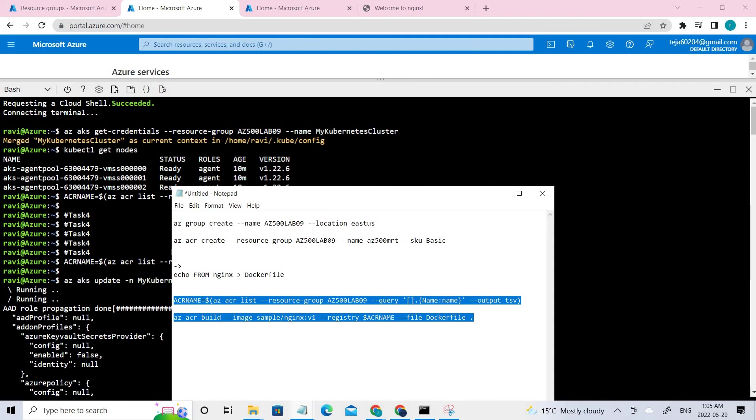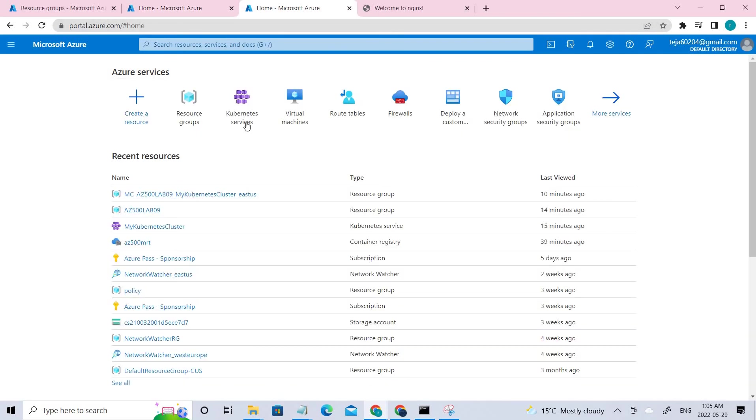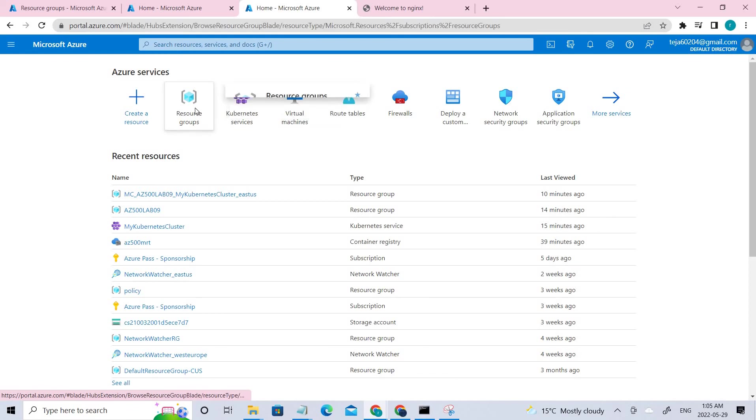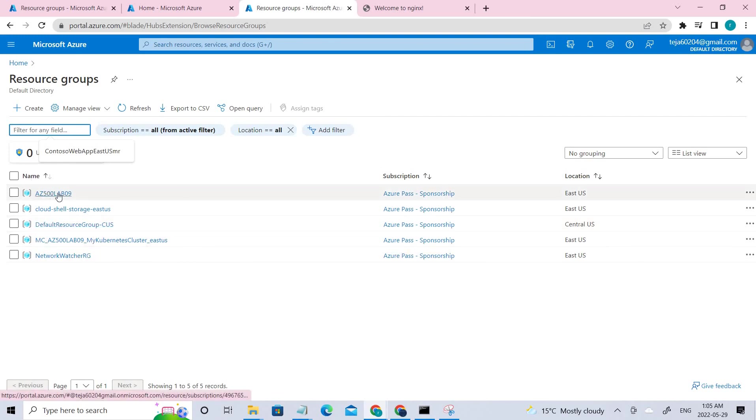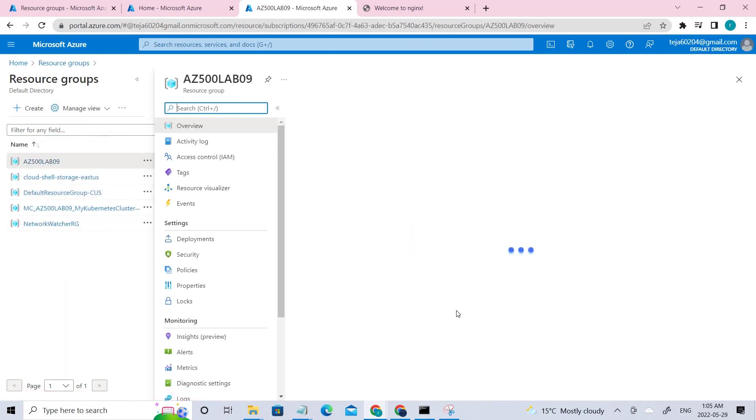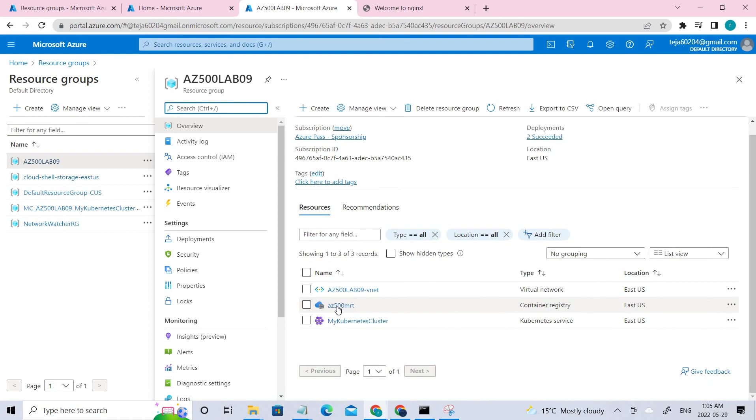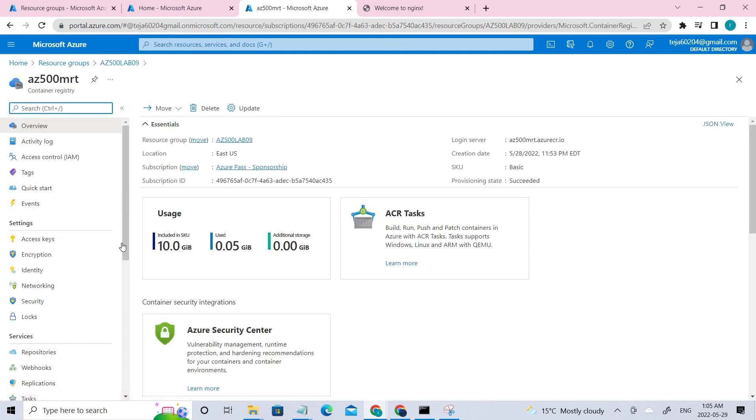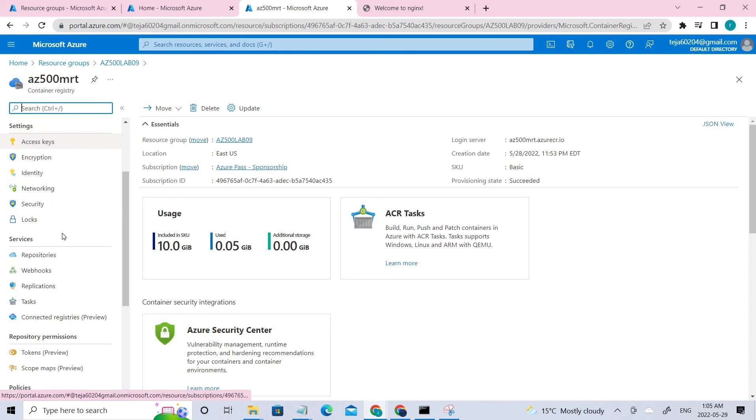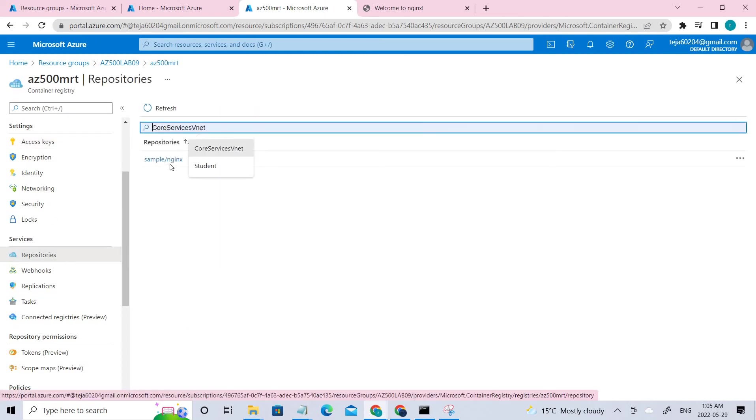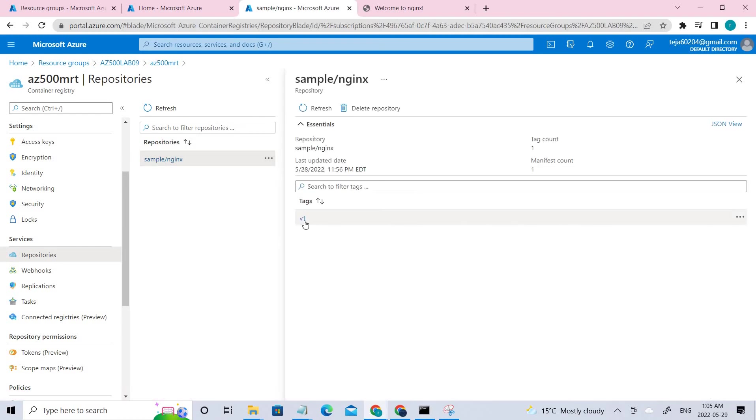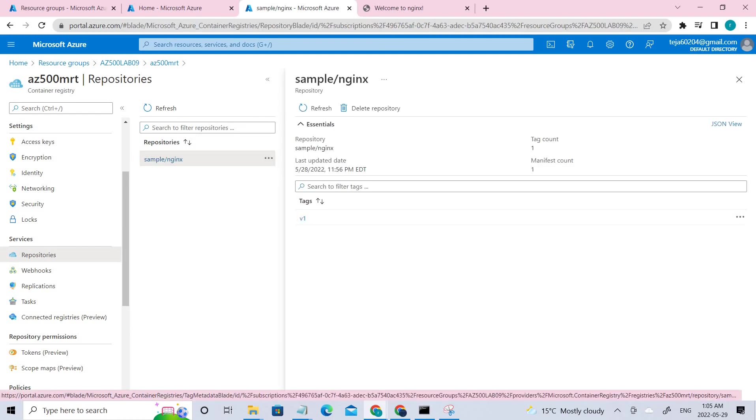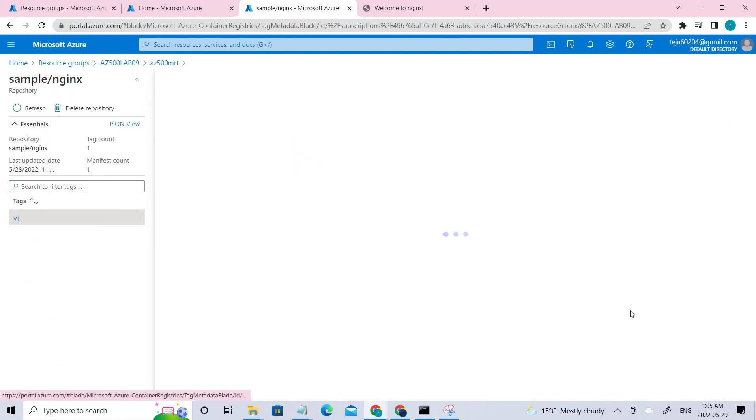So once it is done, you can close the cloud shell and you have to create the Kubernetes. For that, you have to go to your resource groups. And here you can see the resource group that we have created and you can see the ACR that we have created, which is this one. And here you can see our repositories, which is this. And there will be sample and you can just make sure it's V1, which is version one.